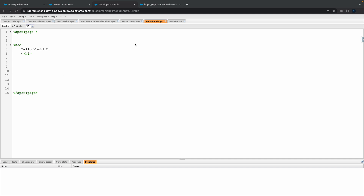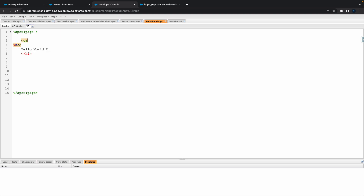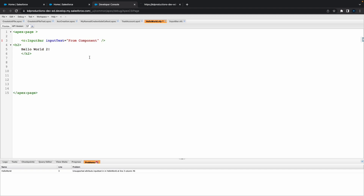So the next thing we're gonna try and do is basically call this component into our Visualforce page. To do that, all we need to do is put a little tag with a C, put a colon, and put in your component's name. So for that, we're gonna put input bar, and let's just say put some input text there saying 'from components'. All righty, it's saved. Hopefully we don't get any errors there.